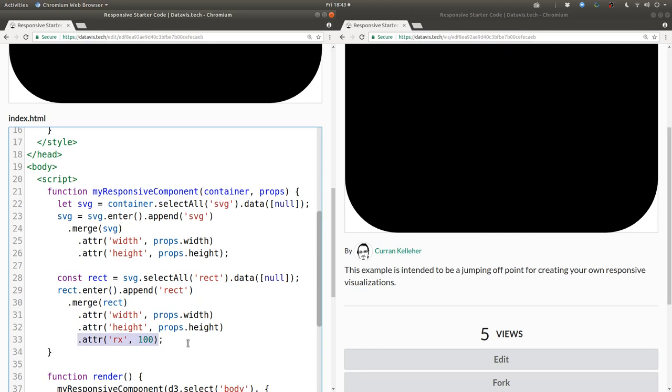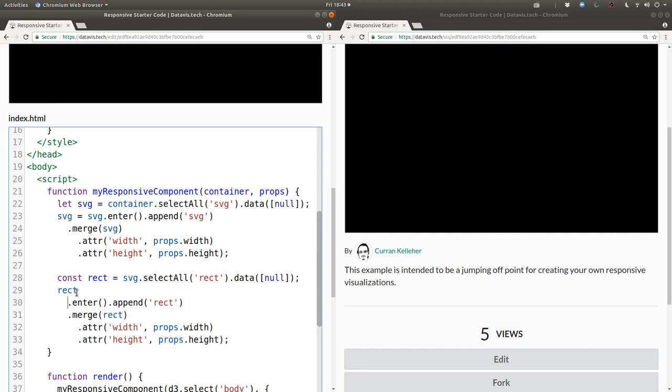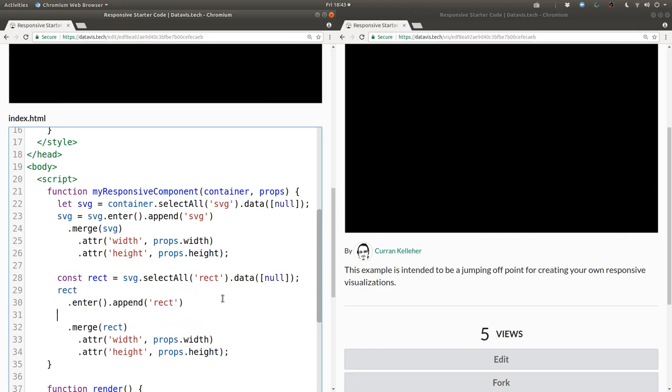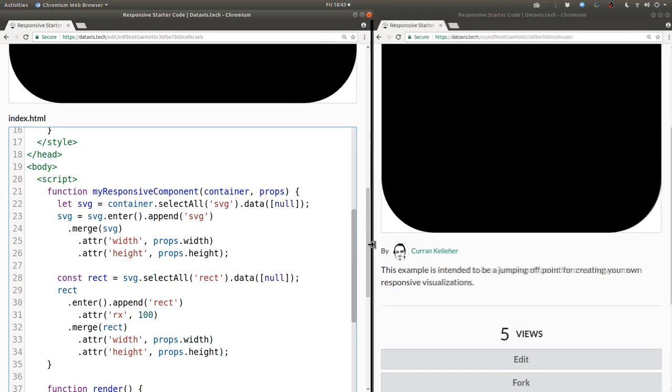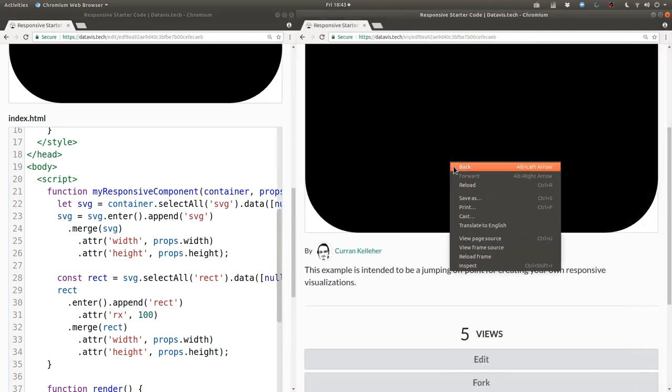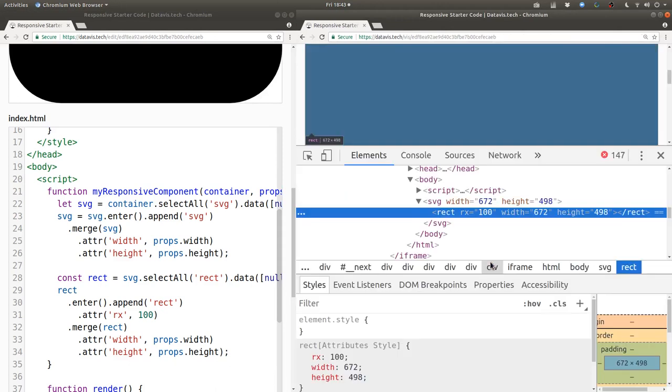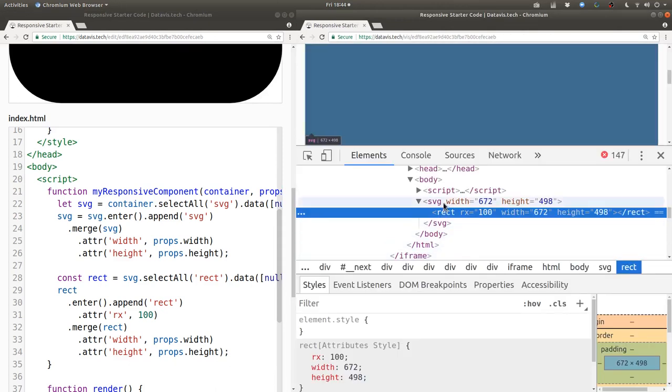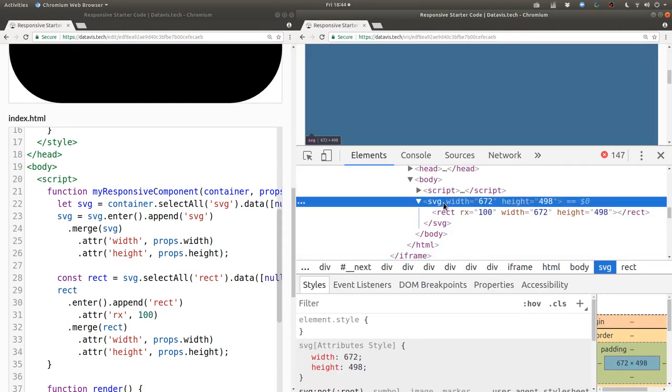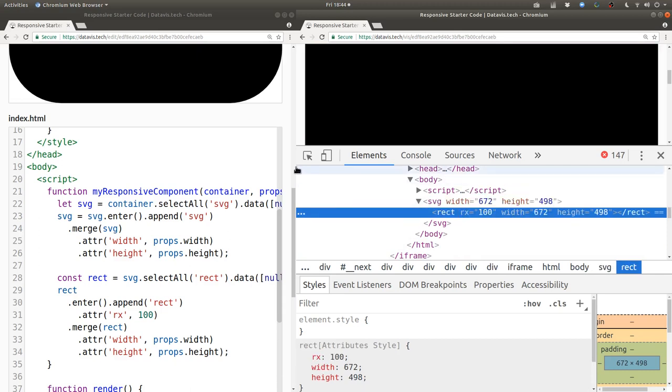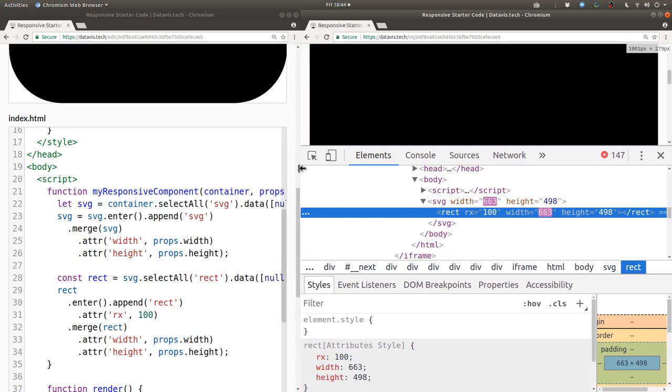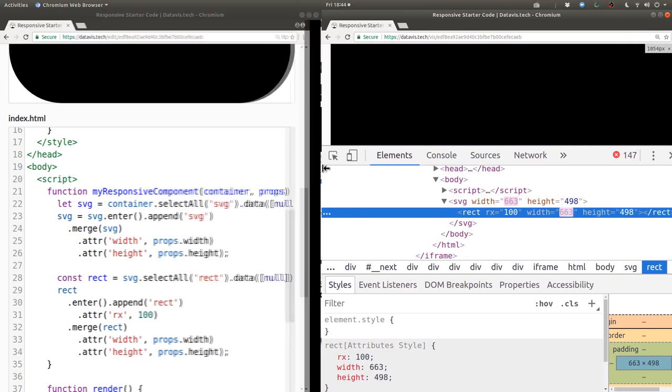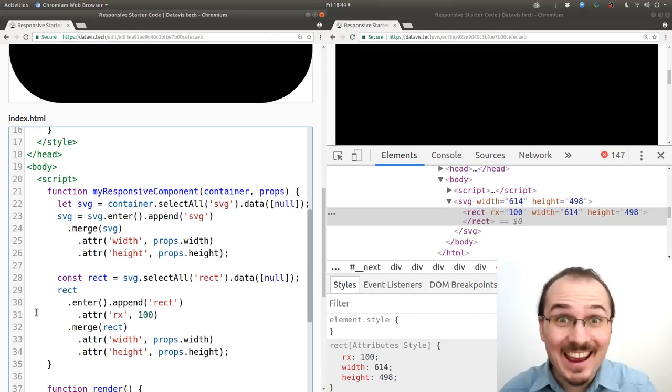And actually since the rx attribute is constant and does not depend on props, we can set that in the enter selection. So now let's see what happens when we resize the page and then inspect the DOM. All right, we've got a single SVG element on the outside and a single rectangle on the inside. And then as we resize these single elements get updated, which is exactly what we want.